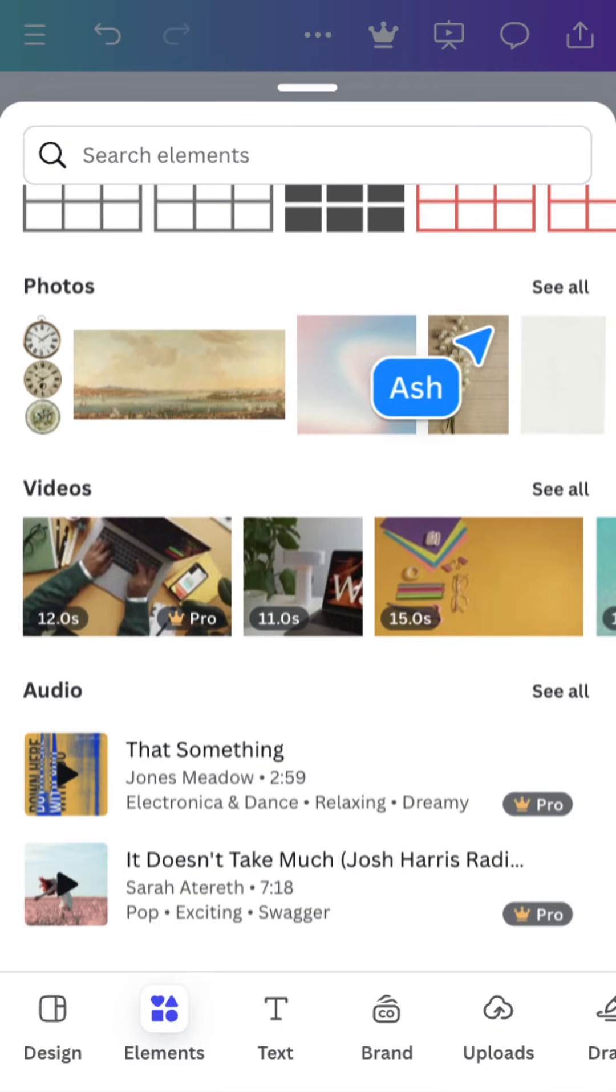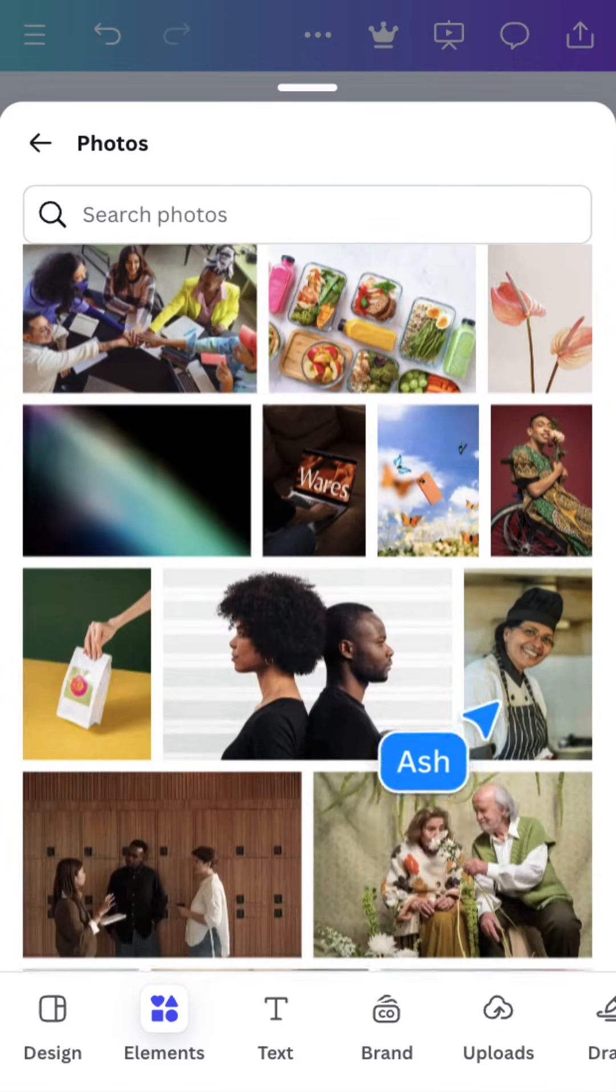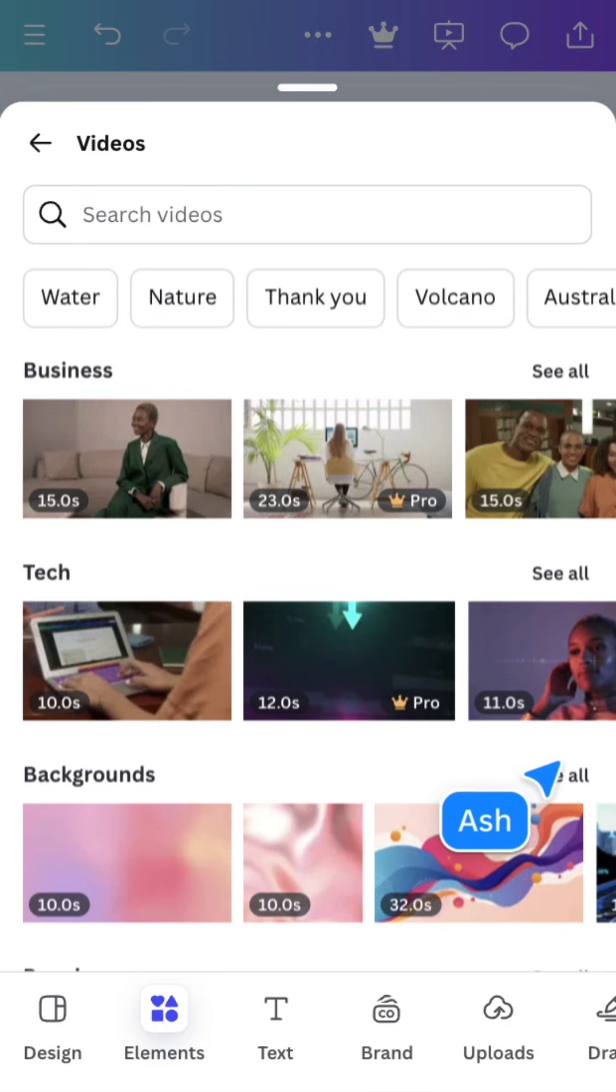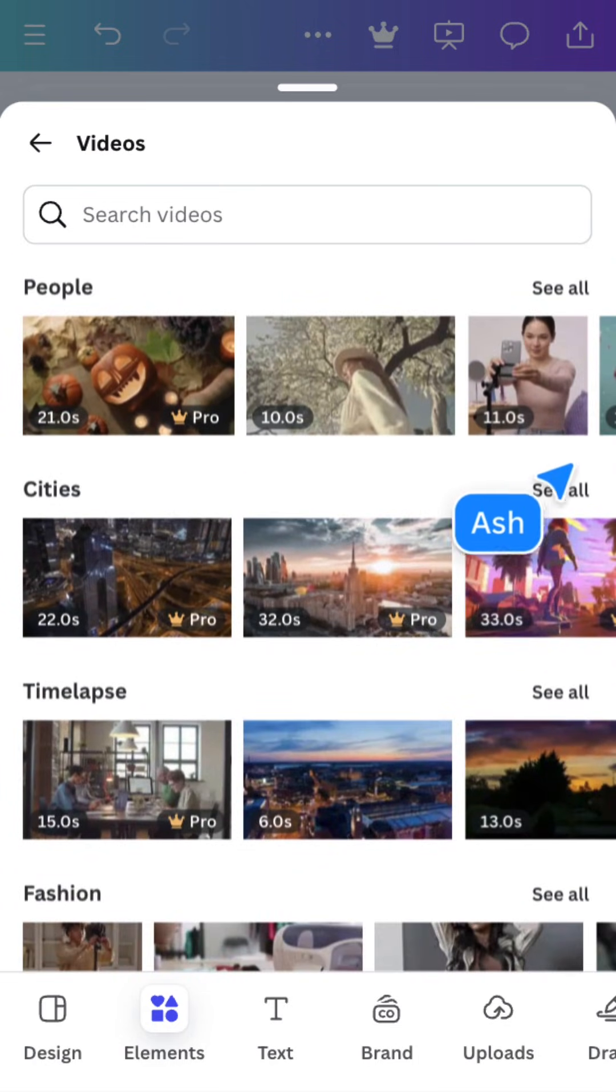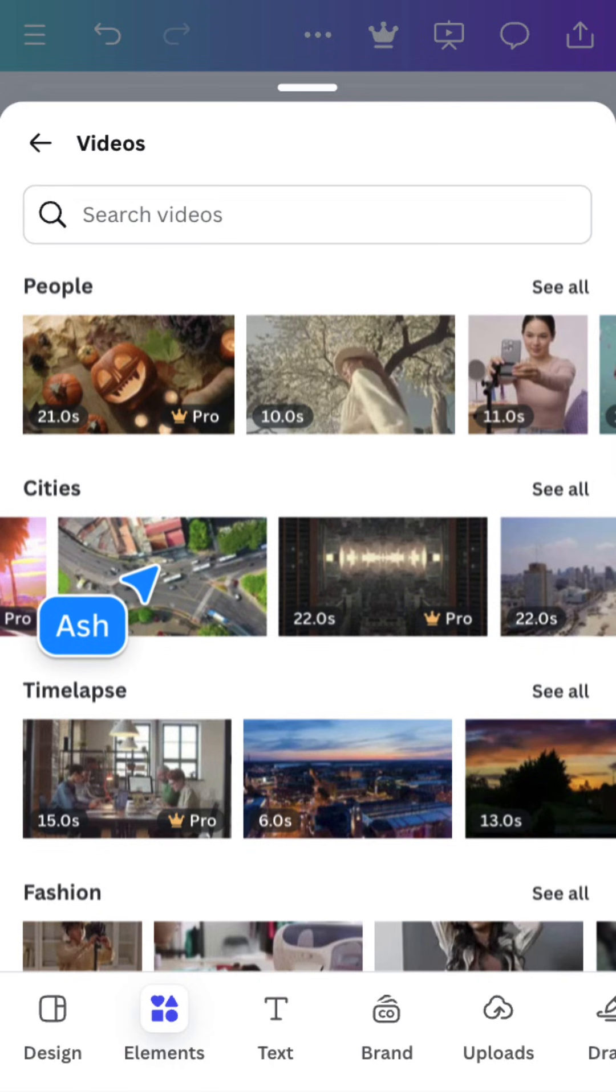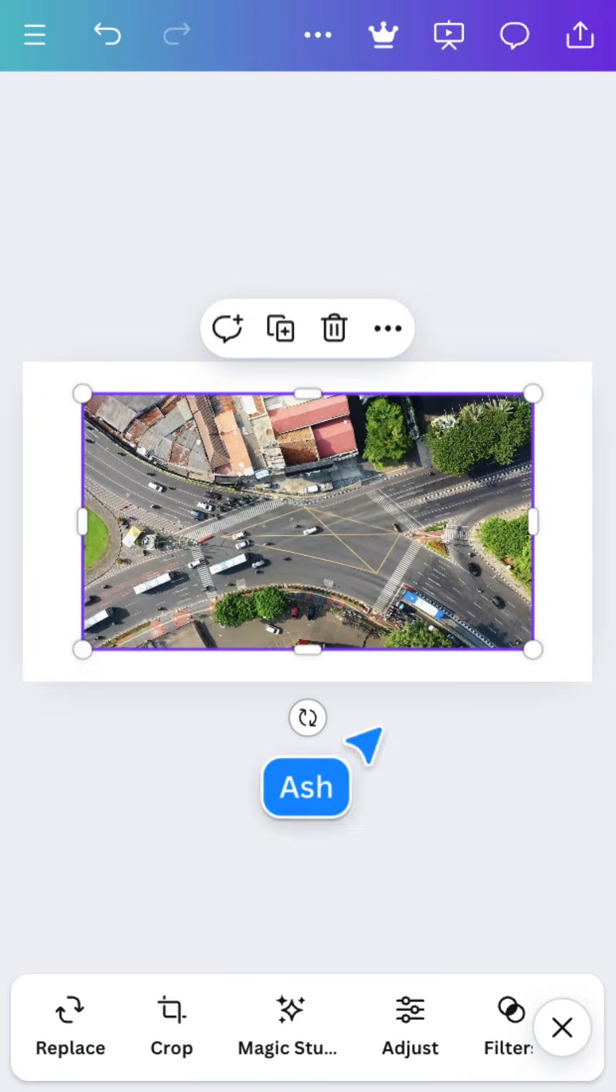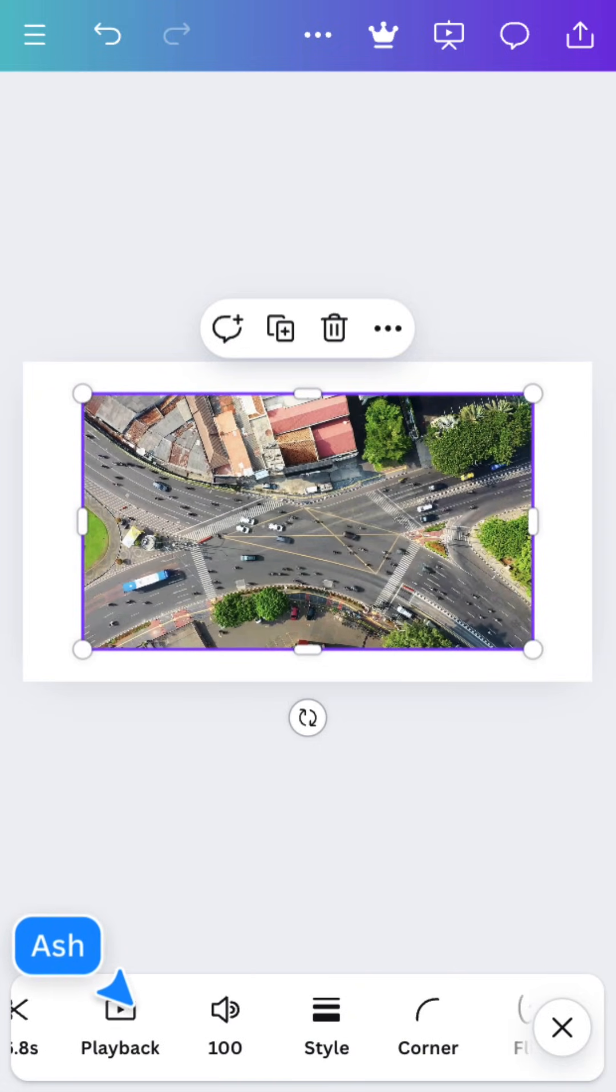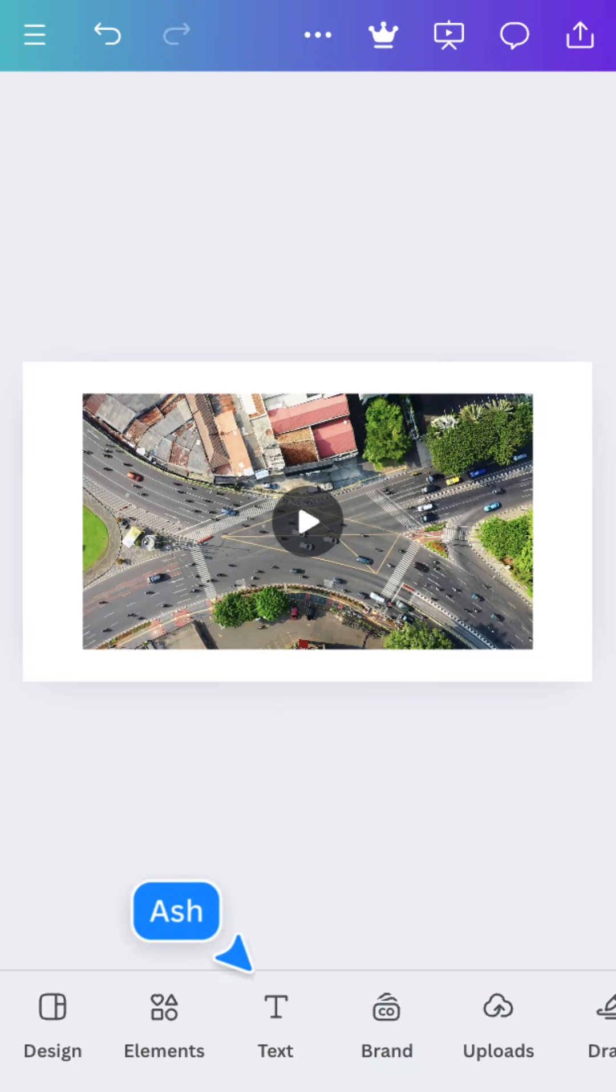Photos and videos are much the same but deal with static and moving images respectively. Both have a search bar at the top and a number of categories to show you what's trending or popular. When you see something you like, simply tap and it will appear in the editor. With it selected, the bottom toolbar gives you access to all the customization options.